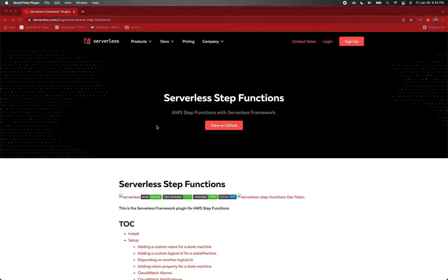Hi everyone, today I am going to show you how to deploy your serverless step function using the Serverless Framework.